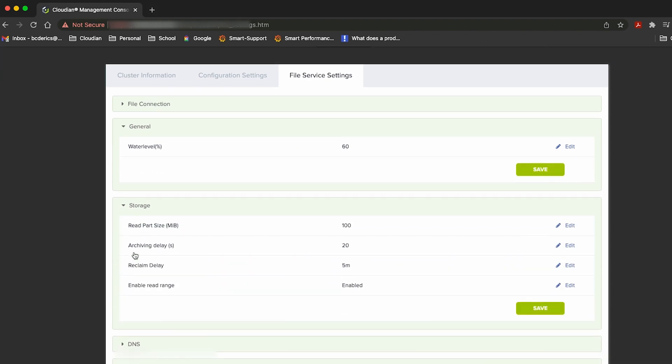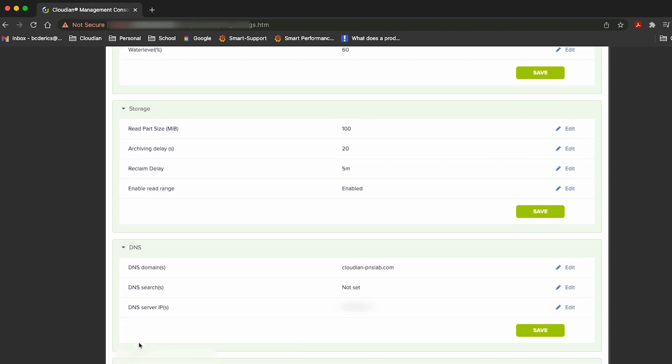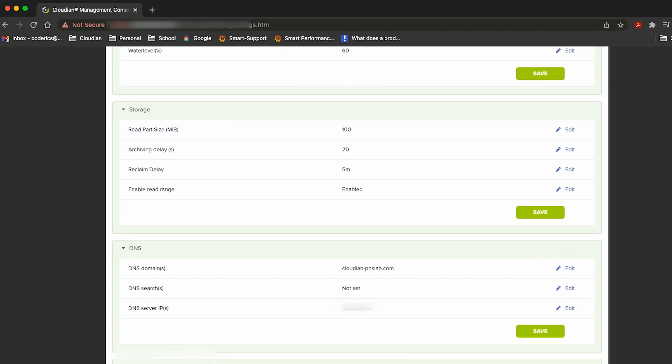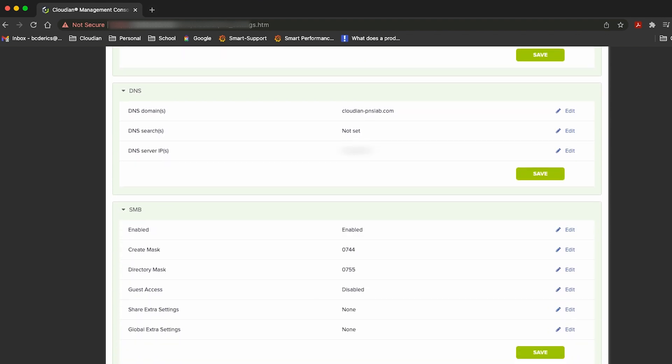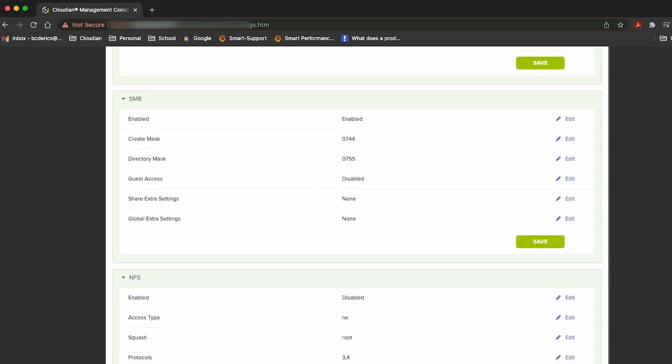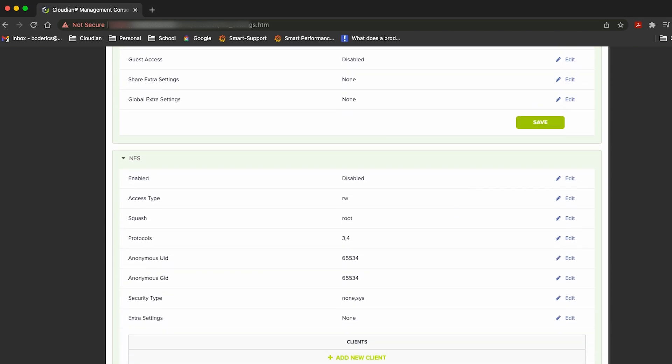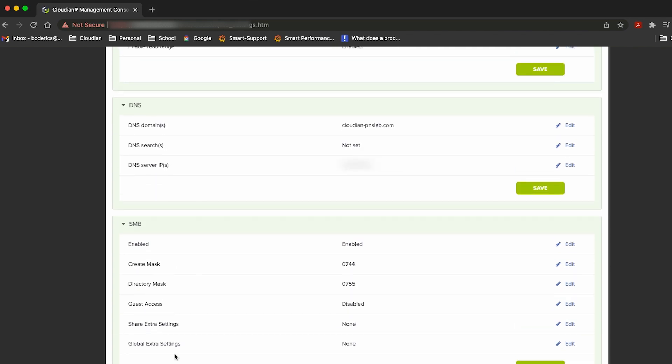If I go under file services settings, I'll see here various default settings that I can provide as an administrator of the platform to my users in the environment. These are various storage settings, also basic DNS information, and also some defaults in terms of CIFS and SMB functionality that I can provide to my users in the environment.